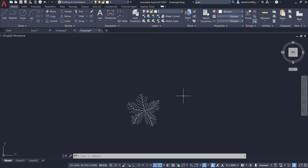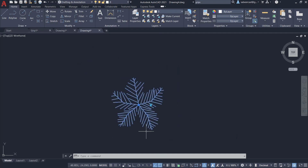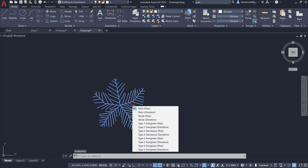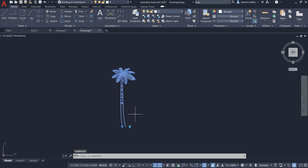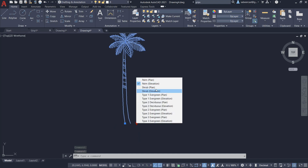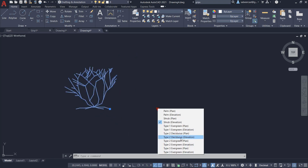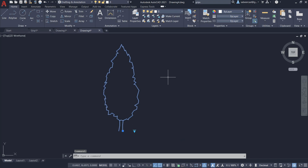This is a dynamic block of a palm tree. If I click on this block, I get a grip at the insertion point to move it as before, and we also have a visibility grip using which you can have different types of trees and views — for example, the elevation of the palm tree, plan view of the shrub, elevation of the shrub, and different types of plant elevations and plants. All these blocks are integrated in a single block since it's a dynamic block with visibility grip enabled. There is an exclusive video on this — please click on the link in the description to know more.